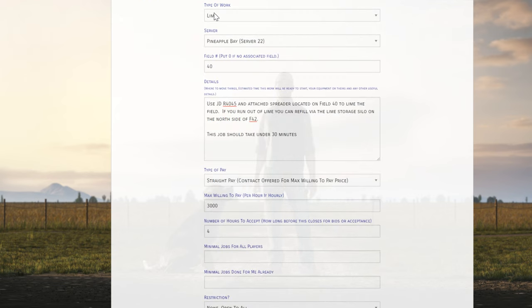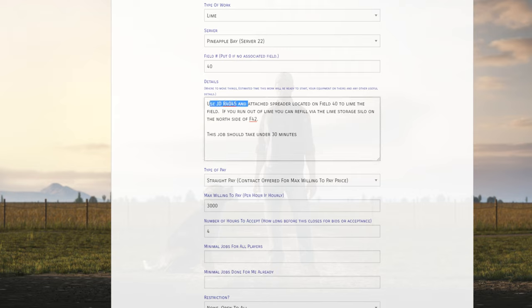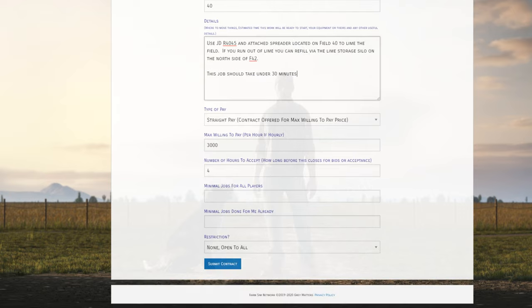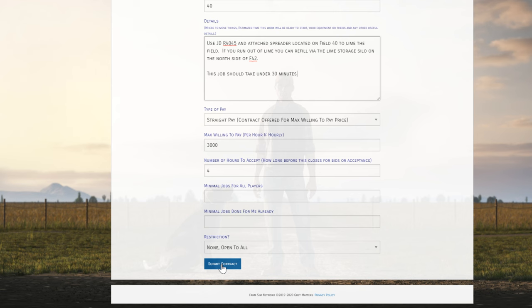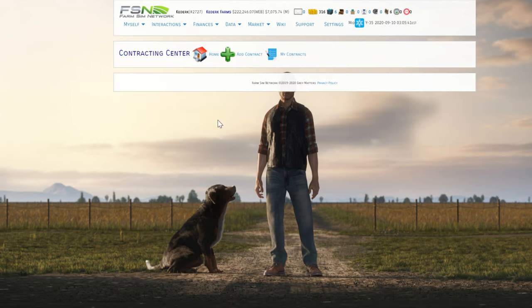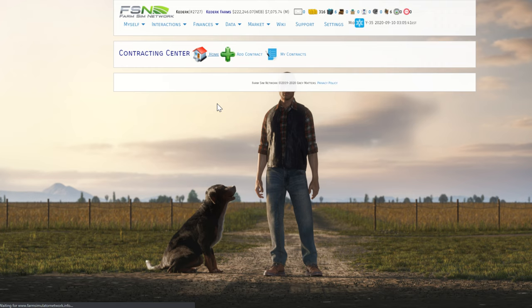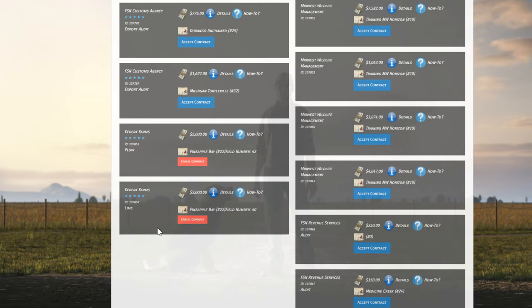We're going to go ahead and toss our other contract in here real quick. We're just going to put the details in. We're liming on Pineapple Bay, field 40. Use the John Deere 4045. If you run out, there's more there. This job should take under 30 minutes. So we're going to bump the pay down a little bit on this contract, just because I know this goes really fast with the 4045, that's a pretty fast spreader. I'm going to do the same four hours and no restrictions on the rest of these. So I've got two contracts out here and posted. If I come back out to the contract center, now I can see both of my contracts that are posted.